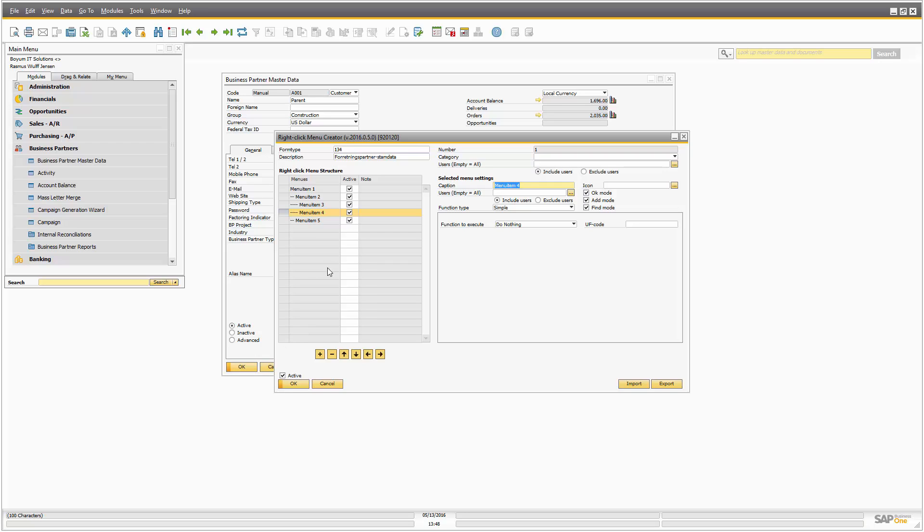If someone at some point needs four or five levels, we will support it if needed. But it's not really something that makes that much sense.